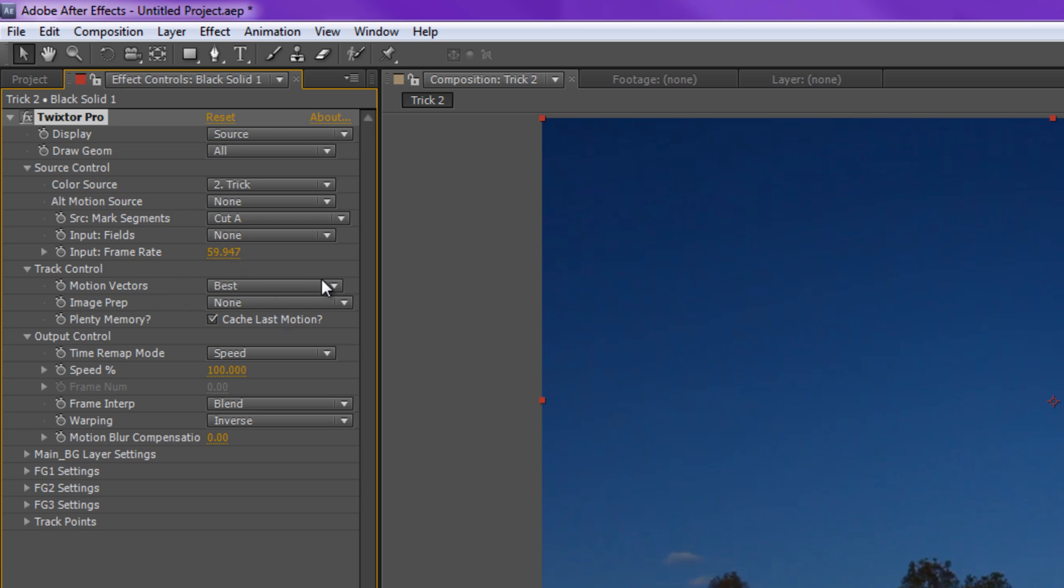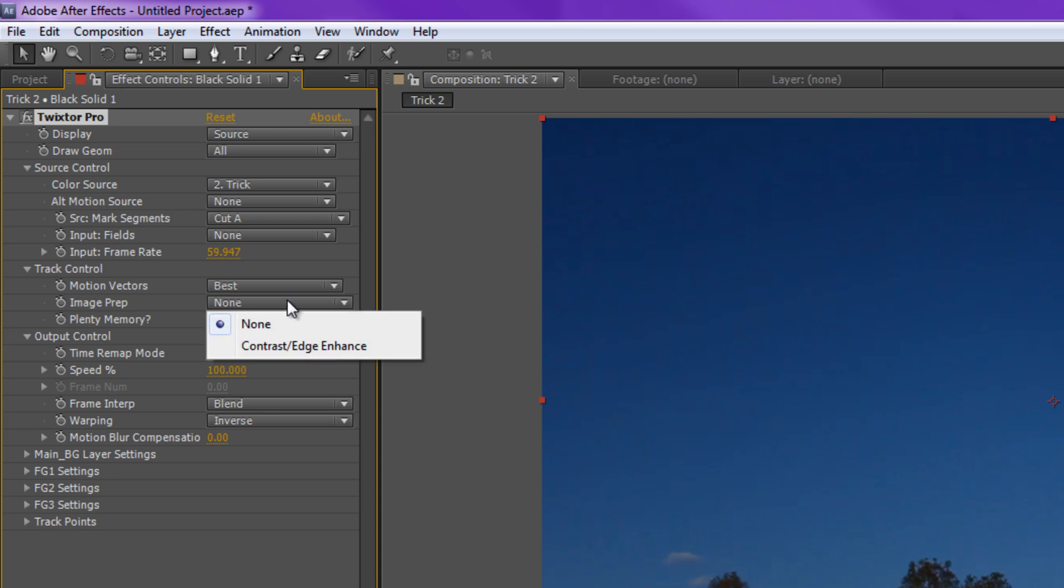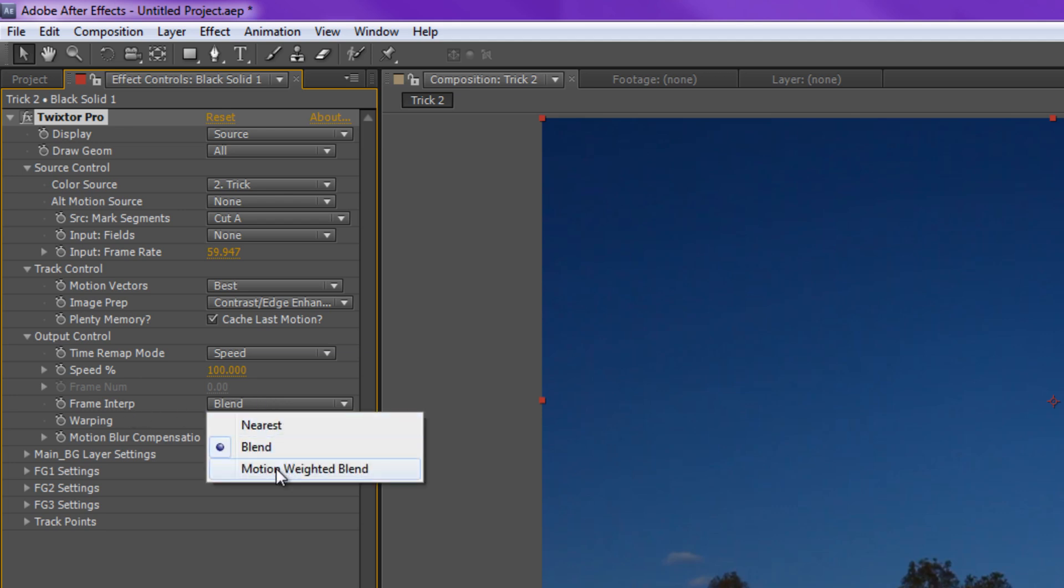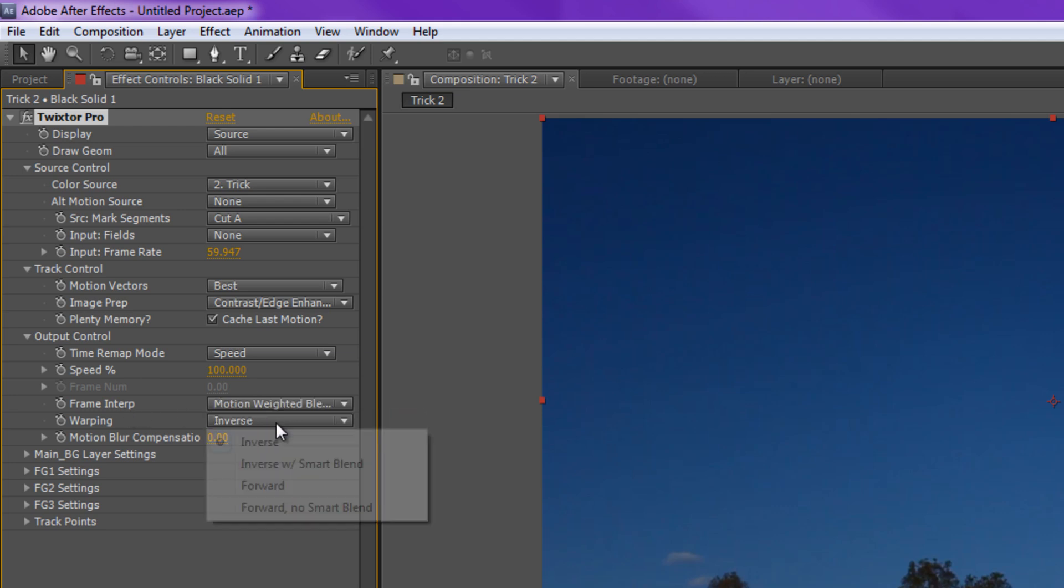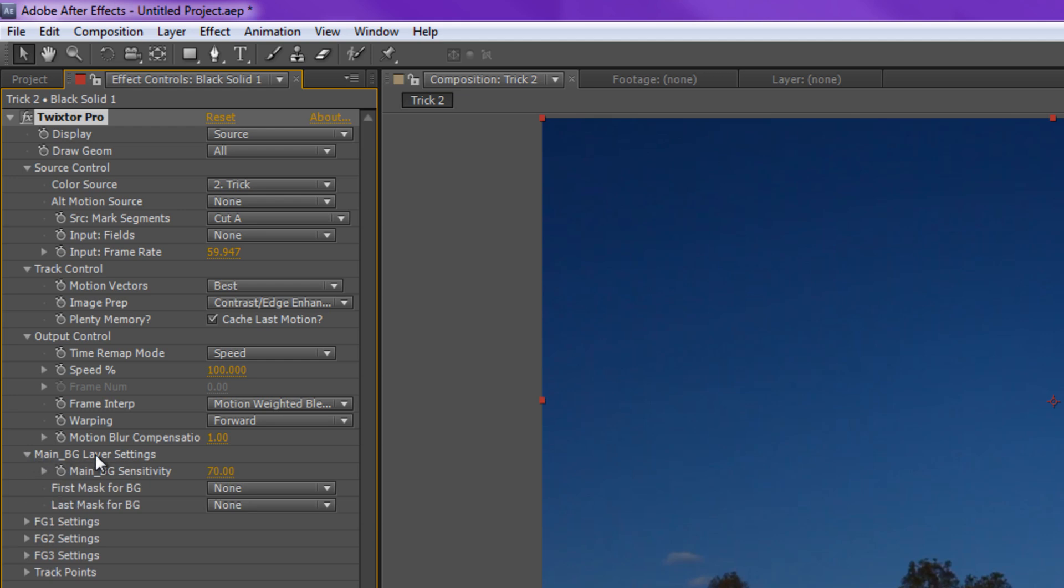You want to check your motion vectors, make sure they're selected as best. Image Prep, you can add Contrast, Edge Enhance. All it does is just enhance the edges, makes it look a little bit better. Timer Remap Mode, set it as Speed. Speed, leave it at 100% for now. Frame Interpretation, put it to Motion Weighted Blend. Warping, select it to Forward, since that works for me the most. Motion Blur Compensation, I would set it at 1, because it gives it more of an enhancement to the edge and takes some Motion Blur out of the tracking.